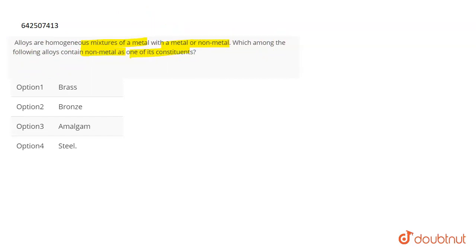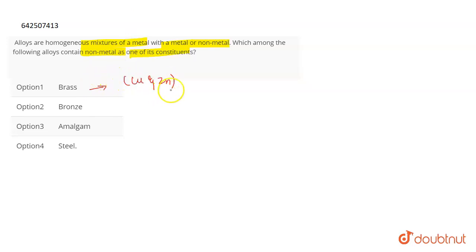Okay, so let us see. If we talk about brass, then brass is an alloy of two metals: copper and zinc. Both are metals, so it is an alloy of copper and zinc.